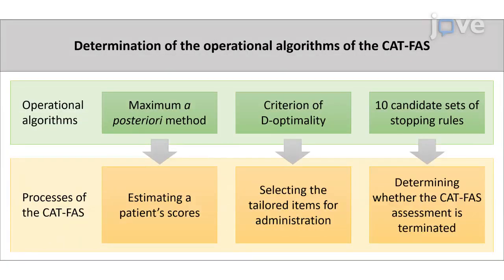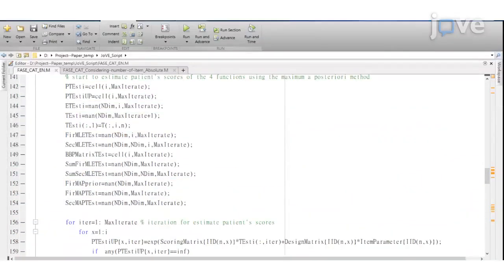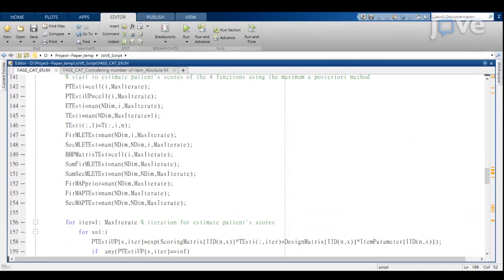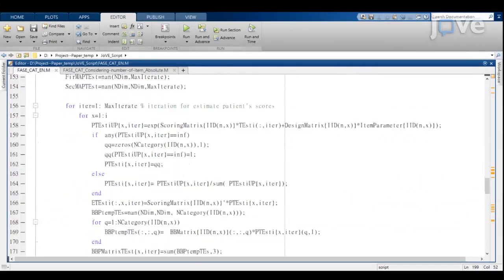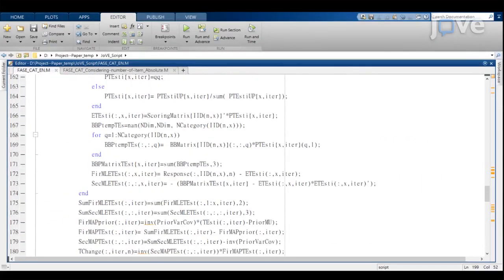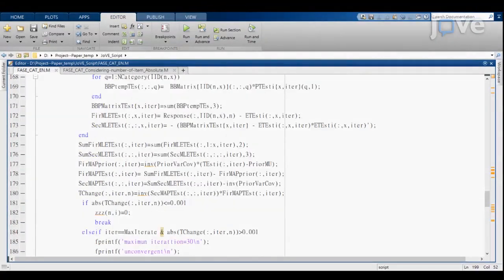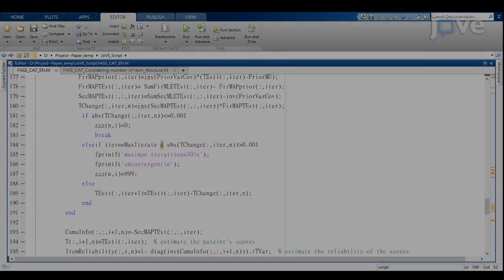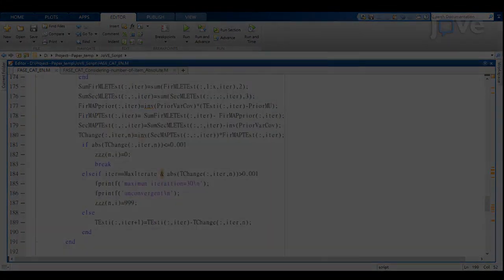Then, determine the operational algorithms for the testing system. Next, adopt the maximum a posteriori method for estimating each patient's scores of the four functions with Newton-Raphson.